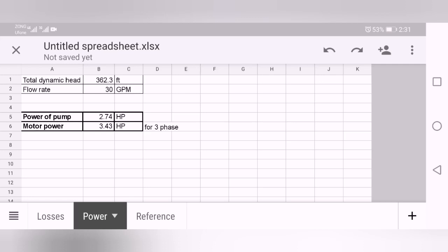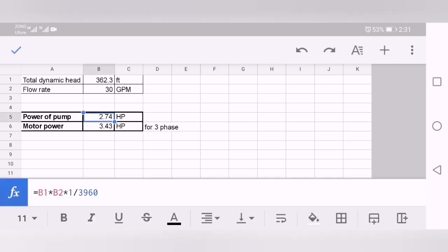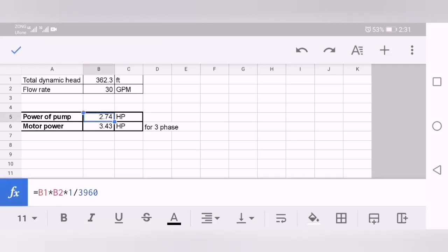What is the equation to solve this? The equation is simple. Here, just multiply the total dynamic head with the flow rate. These units must be in U.S. customary units, that is gallons per minute and feet. B1 is your total dynamic head multiplied by B2, which is your flow rate, and multiply by 1.